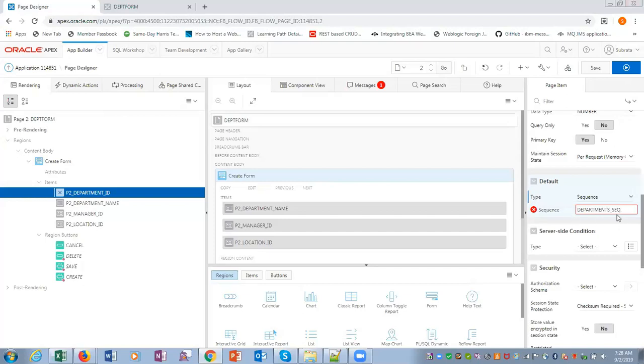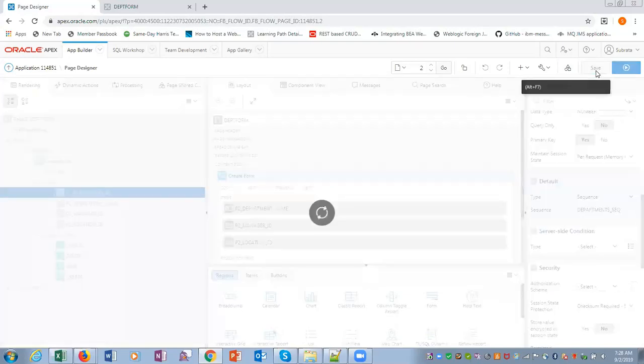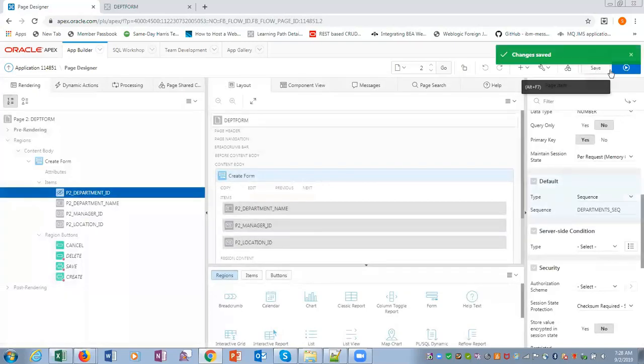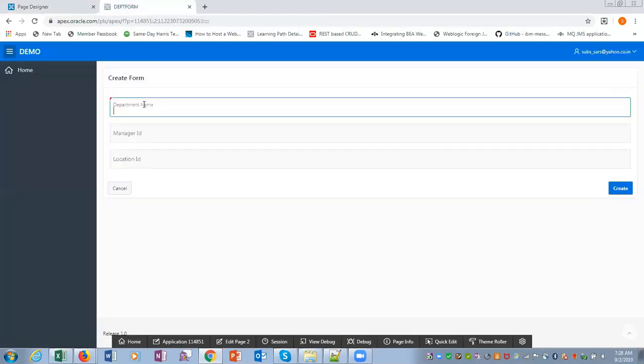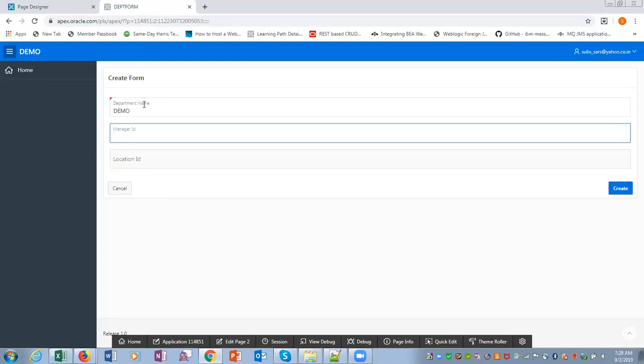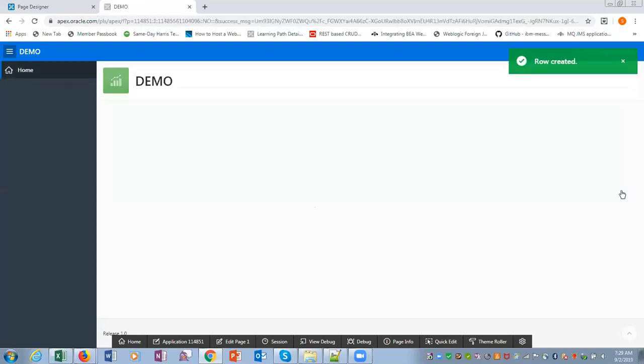That it will be used for default value of department ID. So now save this. Now run this form. OK. Now department name, say I give demo, manager ID, location ID I will leave blank. Now I will create demo.